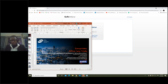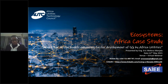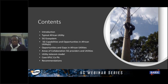Thank you. My name is engineer Eric Wanjala and I'm presenting on the title 'Ecosystems Africa Case Study: Deep Fiber Driven Models Enhancing Faster Development of 5G by the African Utilities.' The presentation will cover a simple introduction, a typical African utility case, the 5G ecosystem, capabilities and opportunities in African utilities, opportunities and gaps, areas of collaboration for 5G providers and utilities, a brief on the utility telecommunication model, a case on Kenya Power and Lighting Company, and then recommendations.